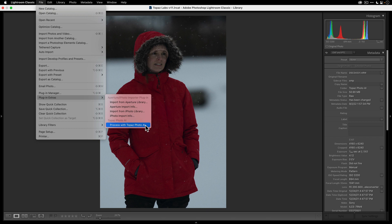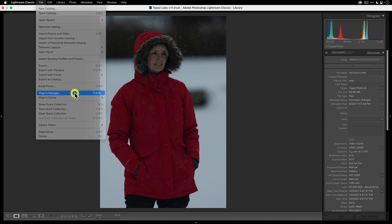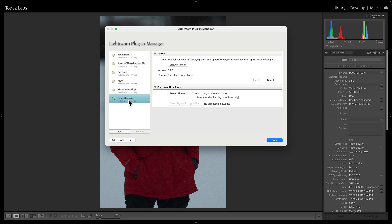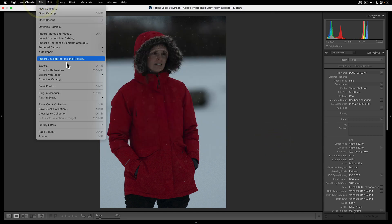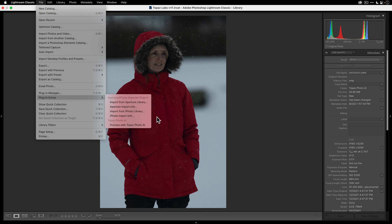In the event that you don't see this listed, go to Plugin Manager, make sure that Topaz Photo AI is selected in the left column, and then make sure that Enable is selected. If it's disabled you won't see it, so you'll want to click Enable and that will bring it back into the File menu. Now let's go to File > Plugin Extras and select Process with Topaz Photo AI.